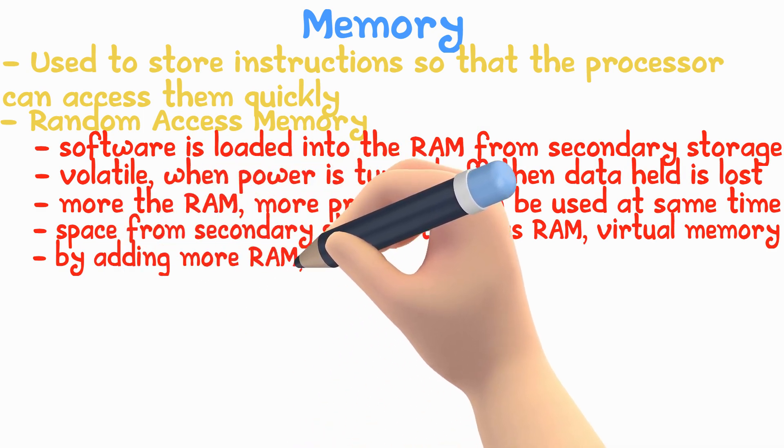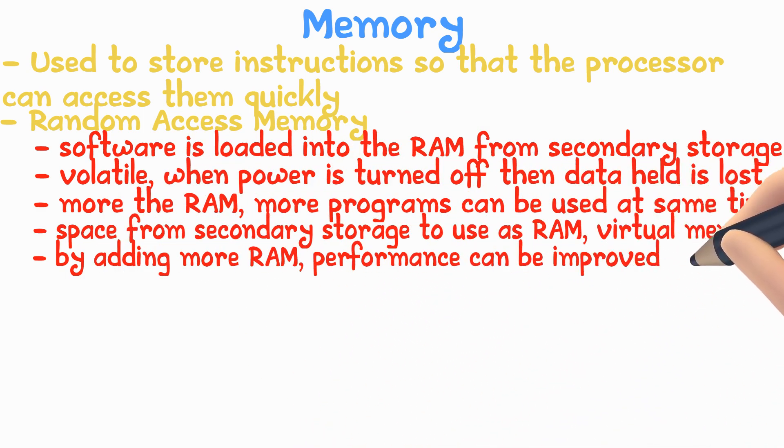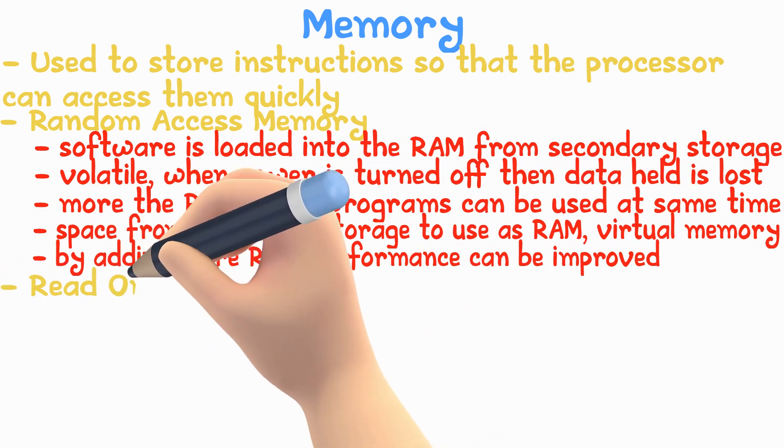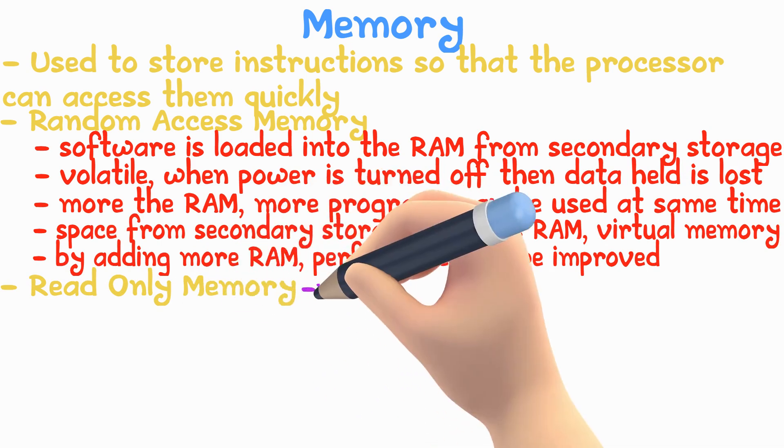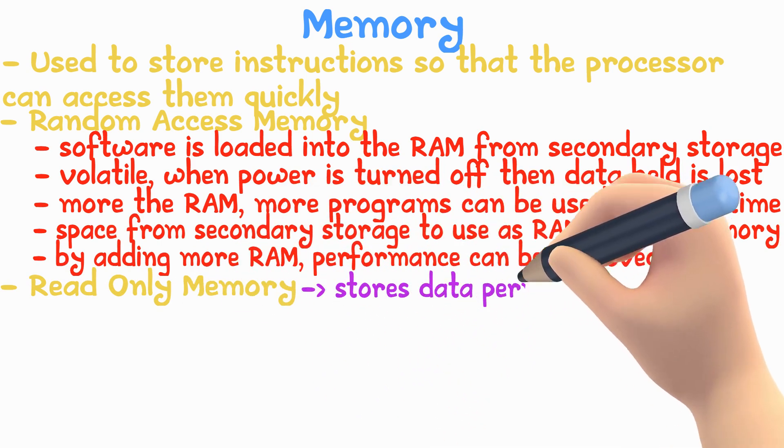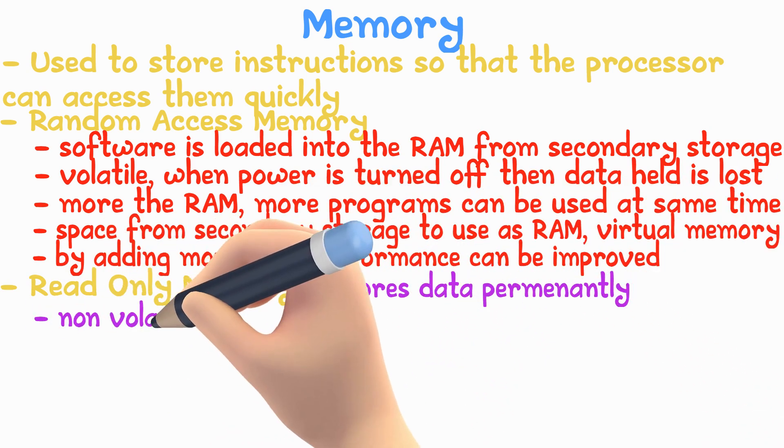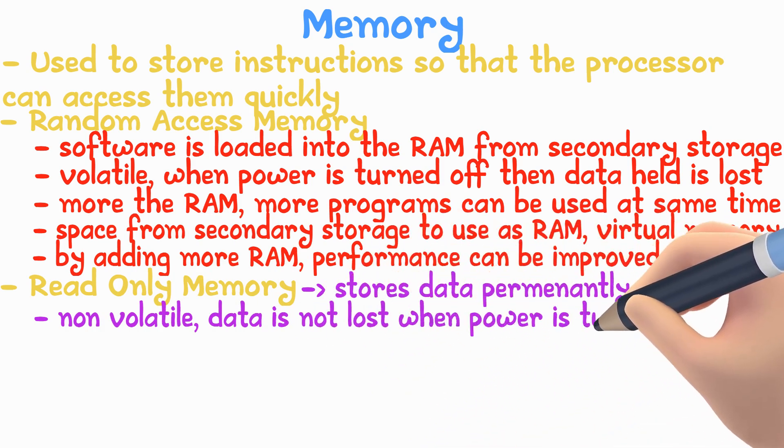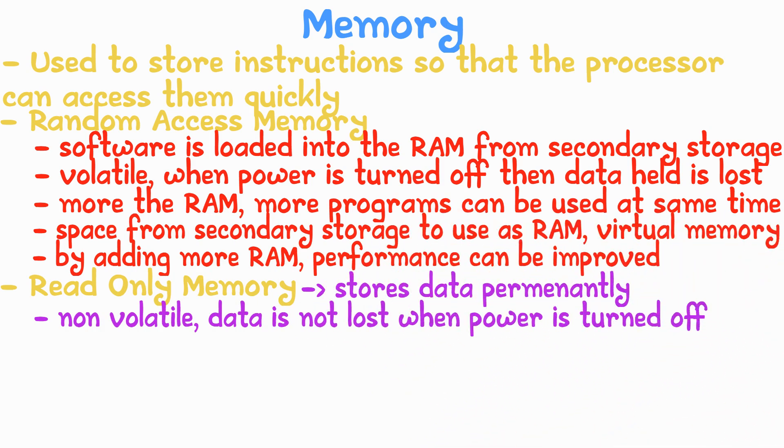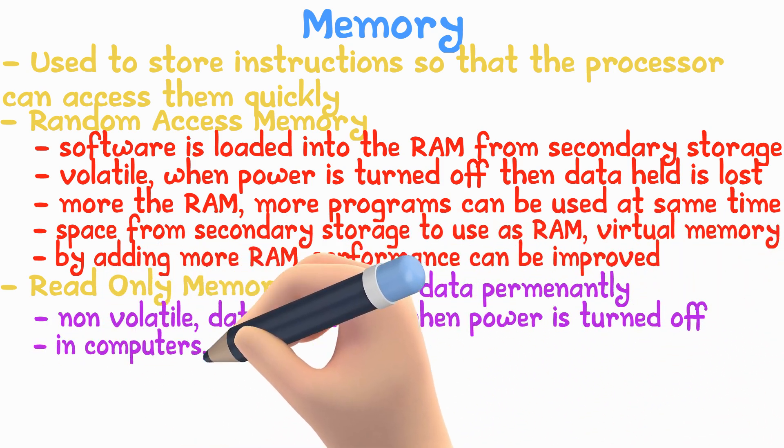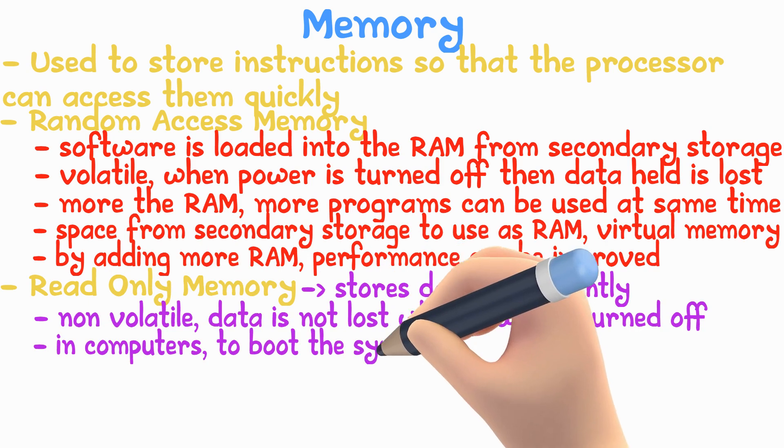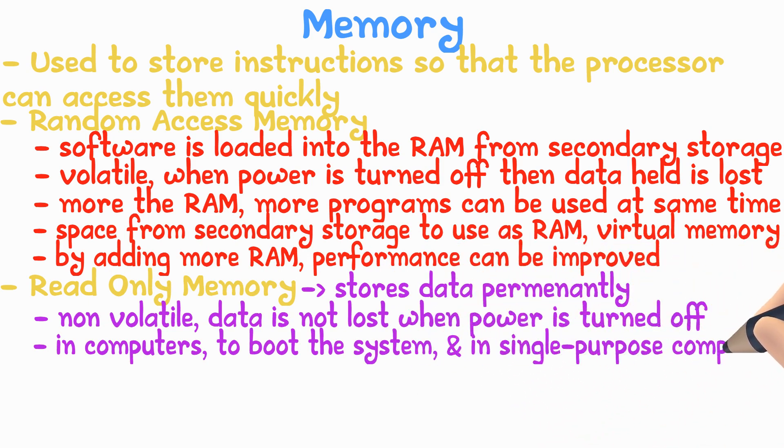Read-Only Memory (ROM) stores data permanently. ROM is non-volatile, so data is not lost when power is turned off. Computers use ROM to boot the system, while otherwise ROM is used in single-purpose computers like calculators.